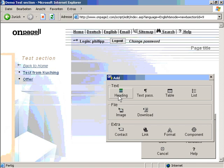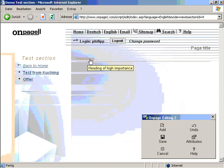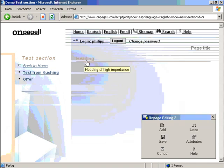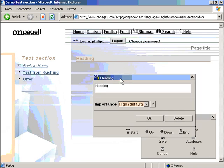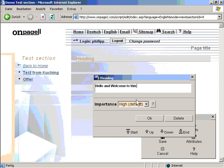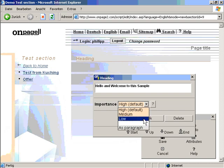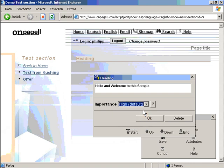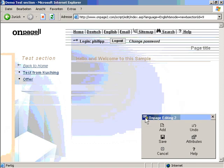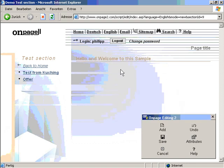I click on heading. What you can see here is a default styled heading. You can enter any text like hello and welcome to this sample. I can choose how important this heading is, sort of like h1, h2, h3 in HTML. I can click ok and it will take this input.